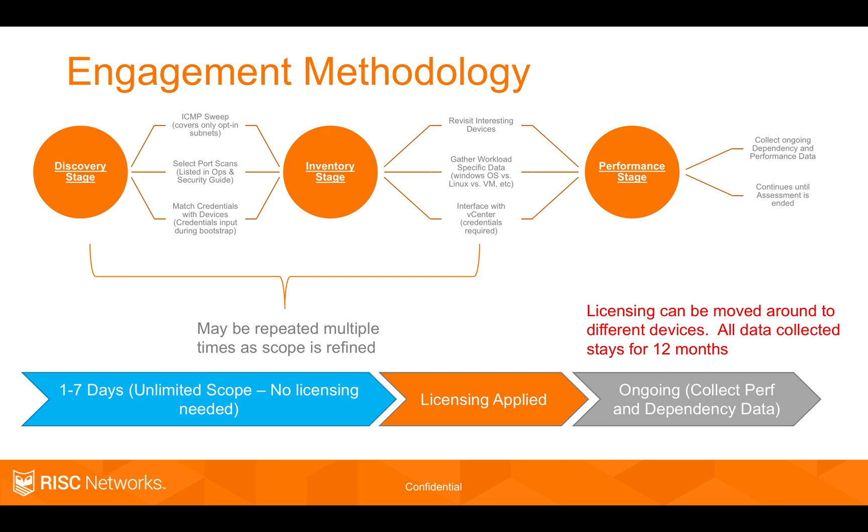Once that license is applied and we've collected data, all data collected stays in the platform for 12 months and that licensing can be moved around. So super flexible process for your teams to be able to execute.